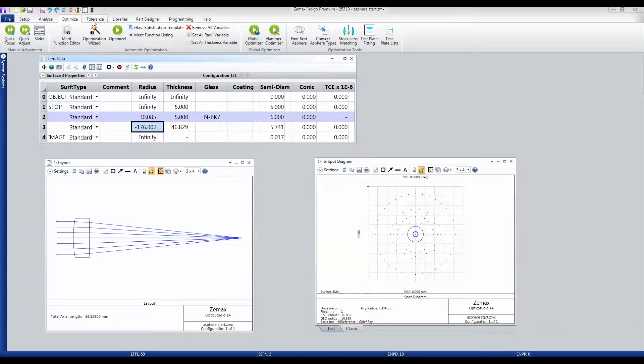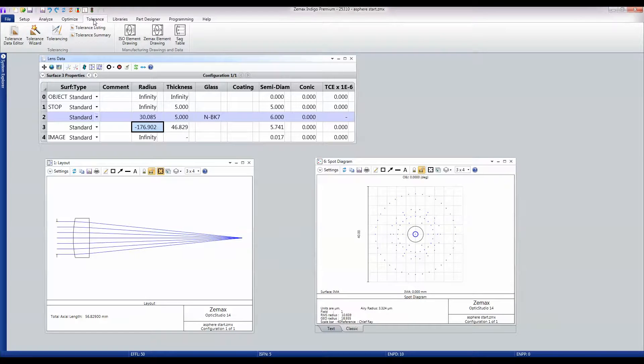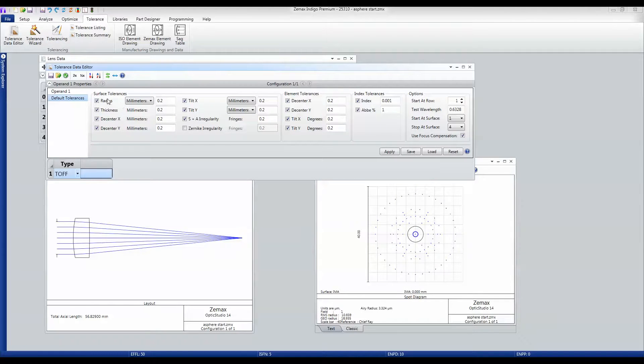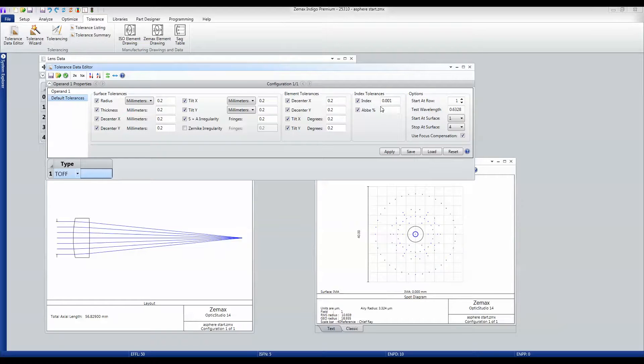Then we'll go into the Tolerancing, and I'll open up the Tolerancing Wizard, and I will tell the Tolerancing Wizard that I want to tolerance with this range of surface tolerances, this range of element tilt and decenters, and this range of index tolerances.